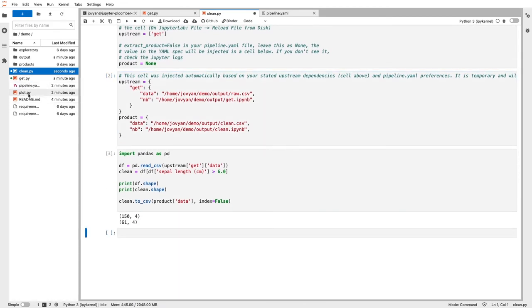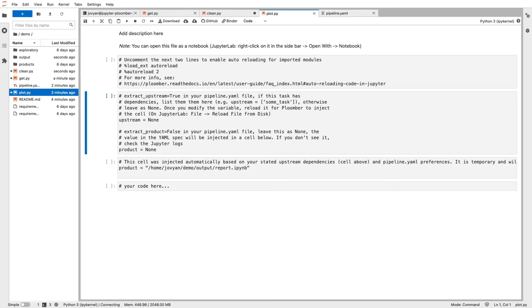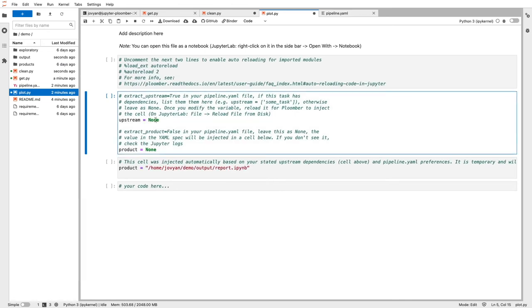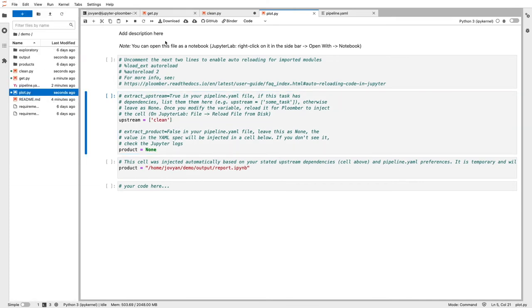Now let's go to the next task, plot.py. Open with notebook. For the final task, plot.py, we repeat the same reasoning. Now we have to get our clean data, so let me edit this. Remember, product equals none is a placeholder. Let me reload the file.